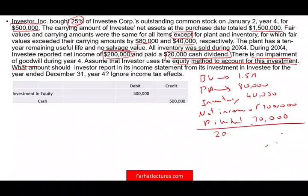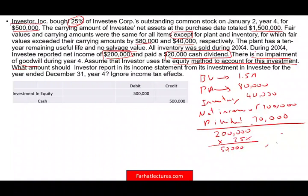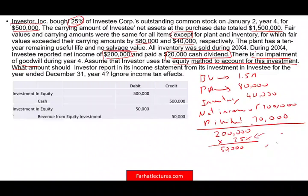The investee generated $200,000 of net income. Our share is 25%, so 25% × $200,000 = $50,000. Under the equity method, when the investee reports net income, we increase our proportionate share. We debit Investment in Equity $50,000 and credit Revenue from Equity Investment (or Earnings from Equity Investment) $50,000.